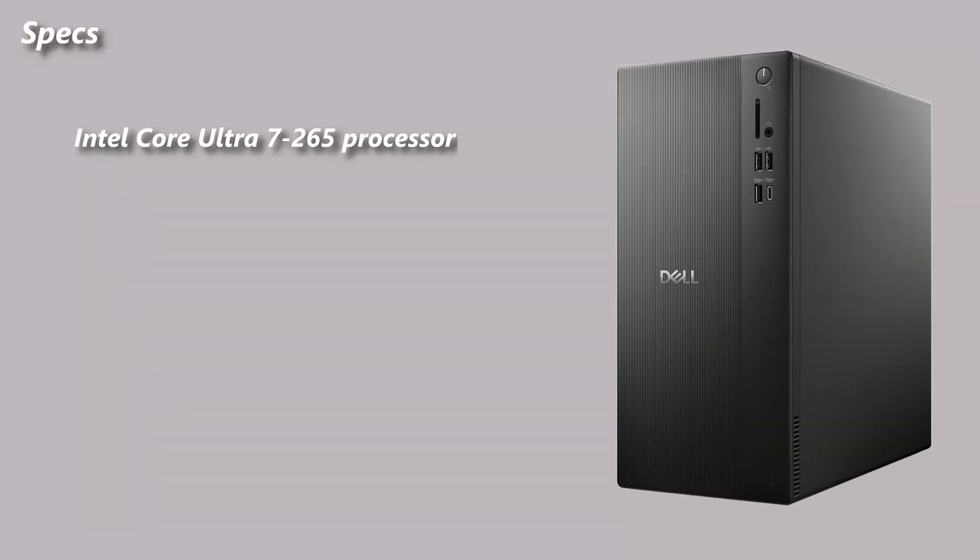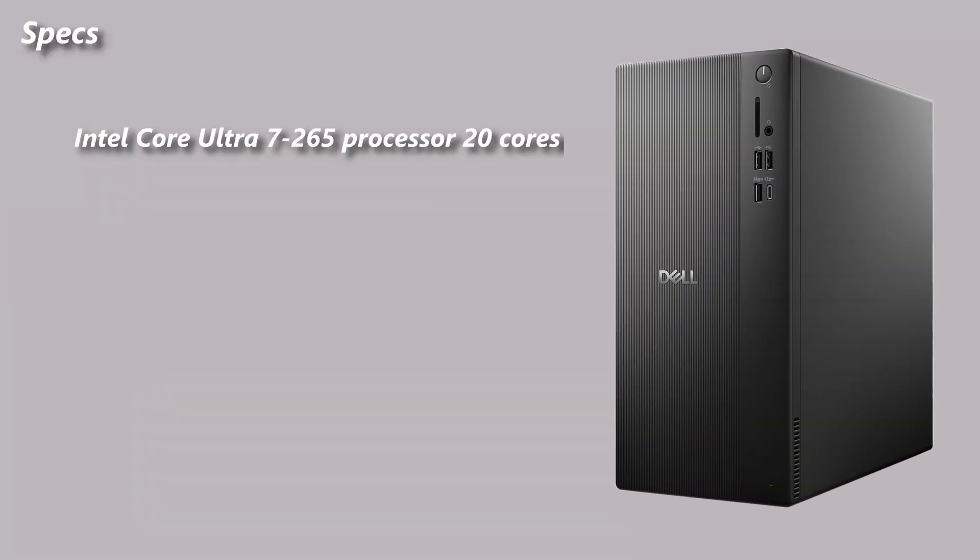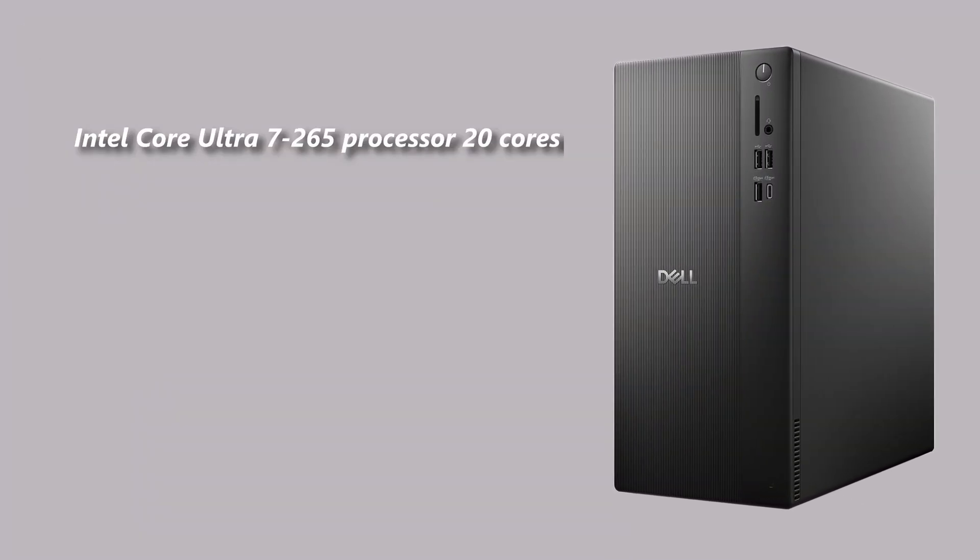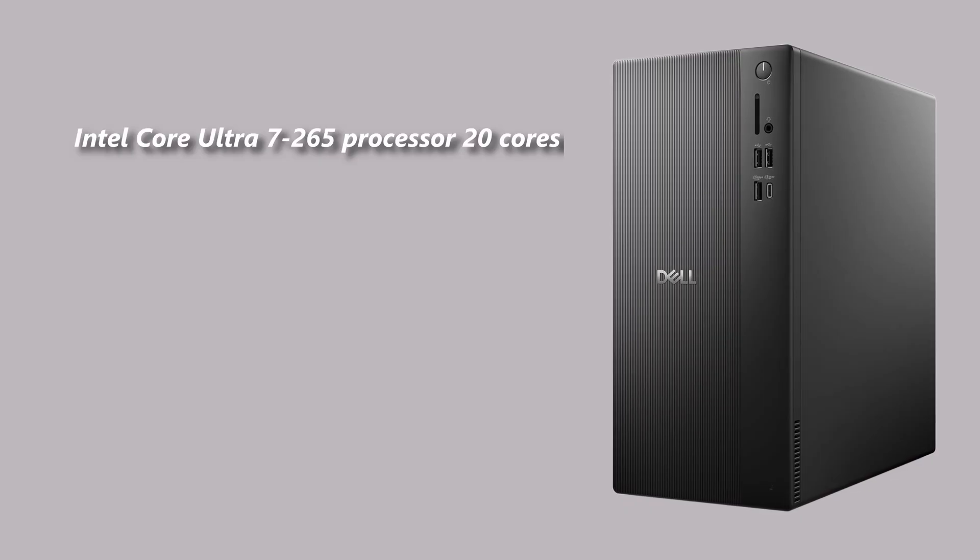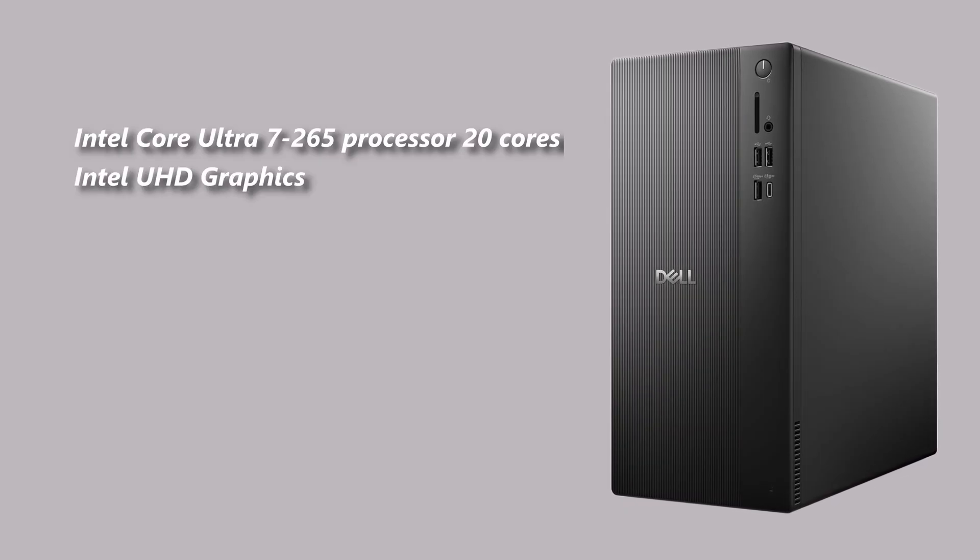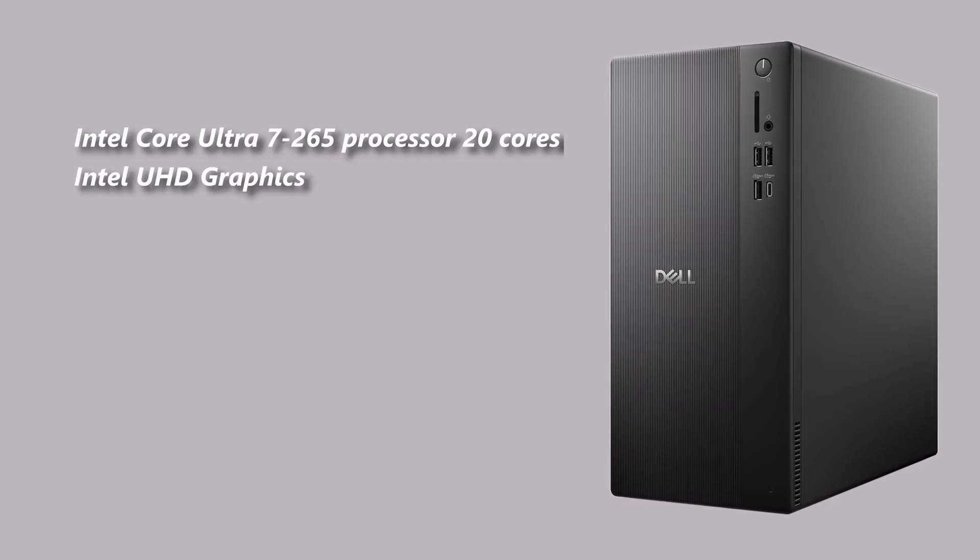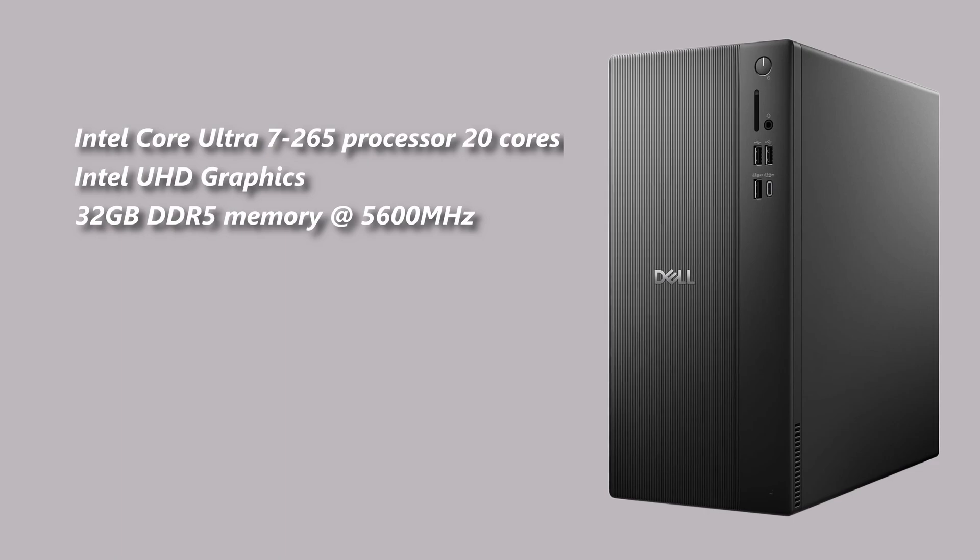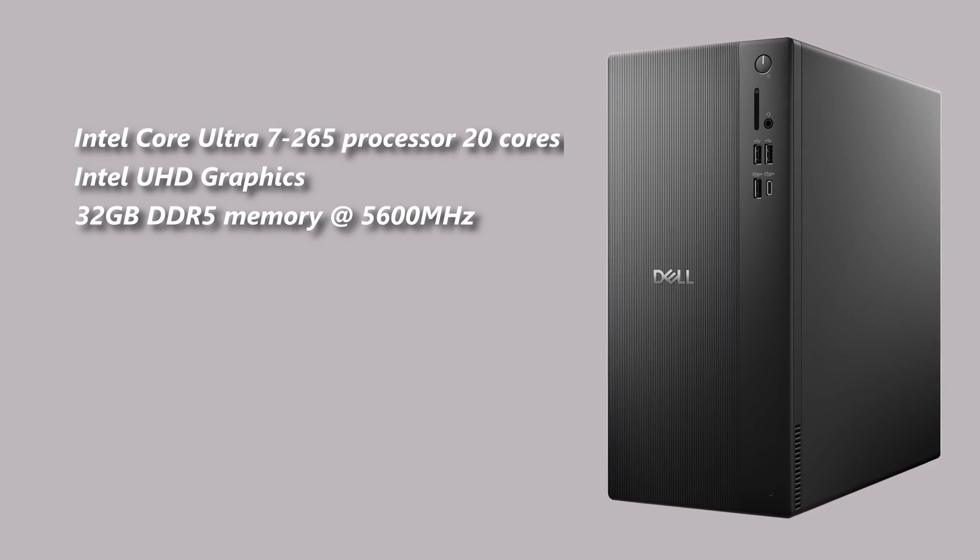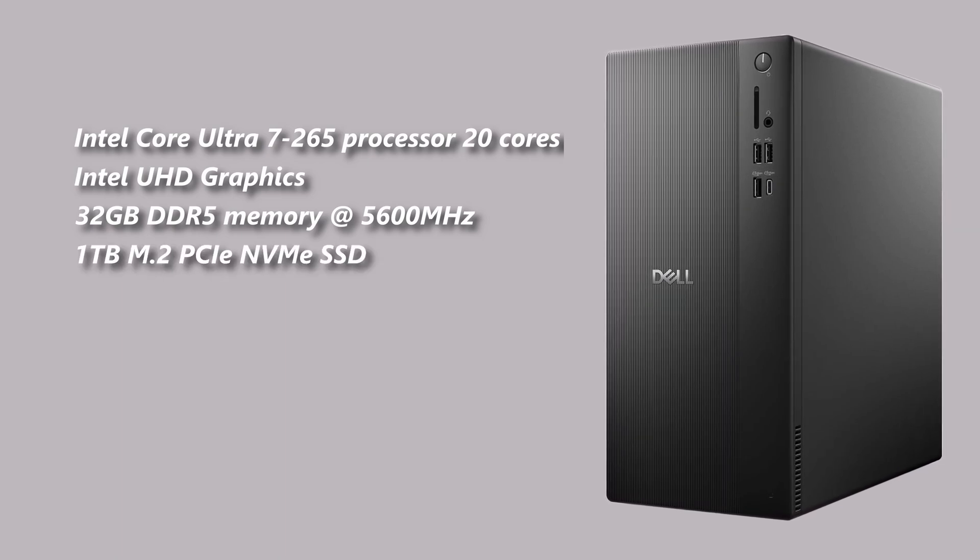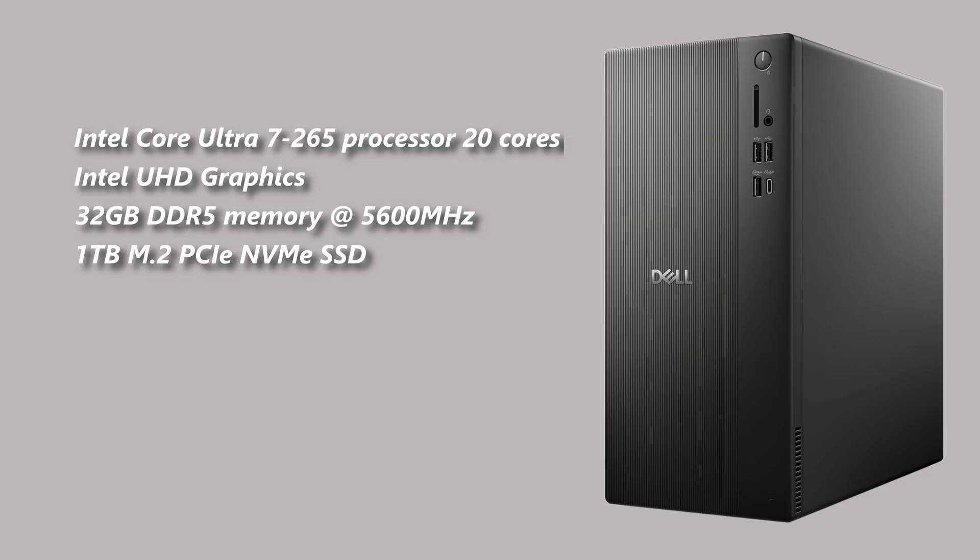This tower runs on an Intel Core Ultra 7-265 processor, 20 cores and a 30MB cache. It includes Intel UHD graphics, 32GB DDR5 memory at 5600MHz, and a 1TB M.2 PCIe NVMe SSD.